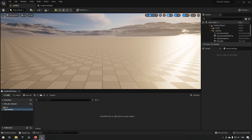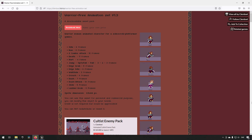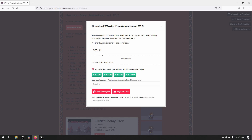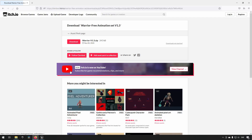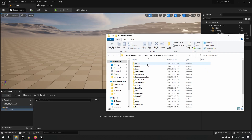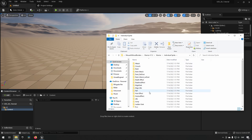We'll be using assets made by a user called Clembod — really nice sprites for a warrior character. Links to download are below. You click the download button and can choose to pay the creator or download for free. With the assets downloaded, you can use a sprite sheet for a complete sheet of animations, or individual sprites — we'll be using individual sprites in this case.